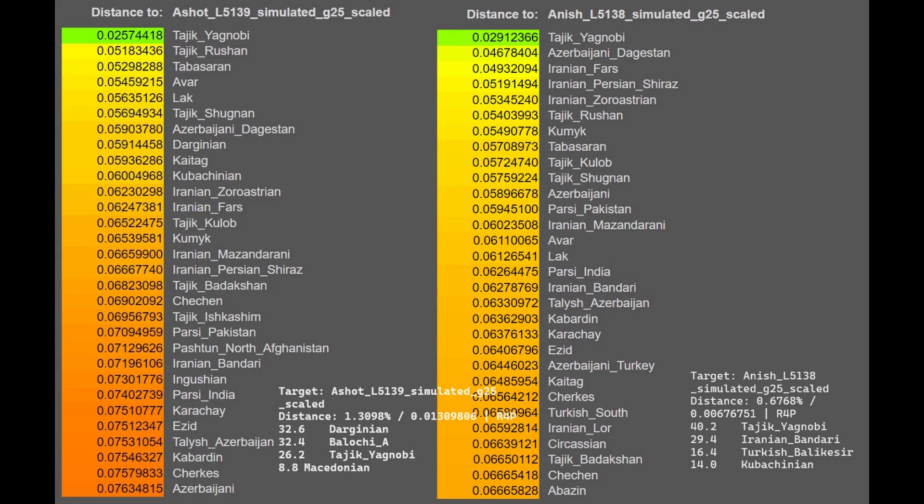With simulated G25 results, Ashot is most similar to Yagnobis, who are an east-Iranic speaking group possibly from Tajikistan, and Anish is also most similar to Yagnobis. Both are pretty similar to various eastern Caucasians such as Tabasarans, Avars, and Laks. They're both also quite similar to Iranians, although Anish appears more similar to Iranians than Ashot.